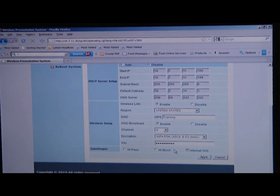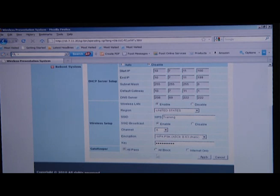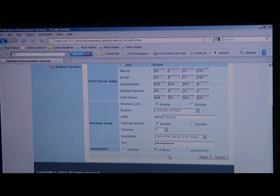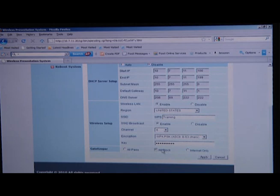Or, if you have internal employees needing to use the local area network, the internet, and the wireless presentation system, you can select All Pass. By default, the wireless presentation system is set up to All Block, which means all the clients connecting up to the wireless presentation system only have access to the wireless projector. Nothing else. No LAN, no internet.